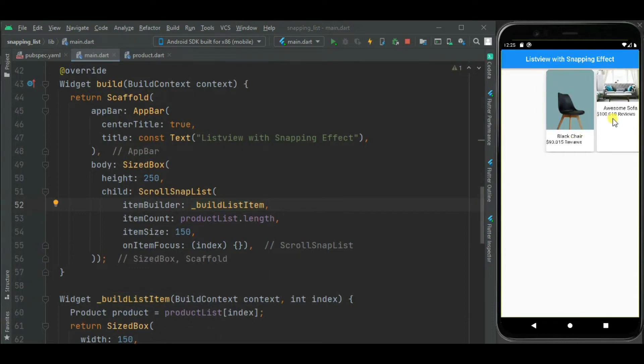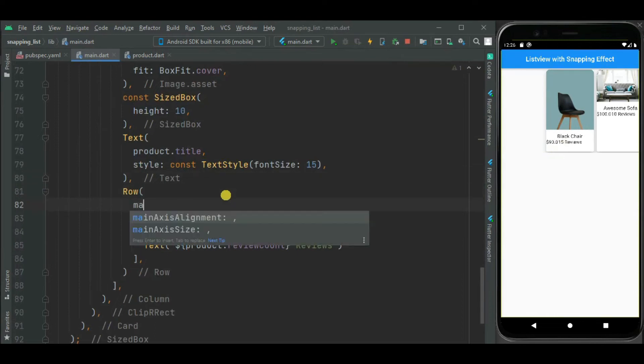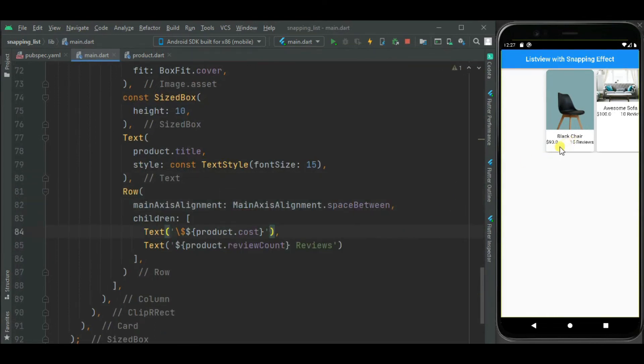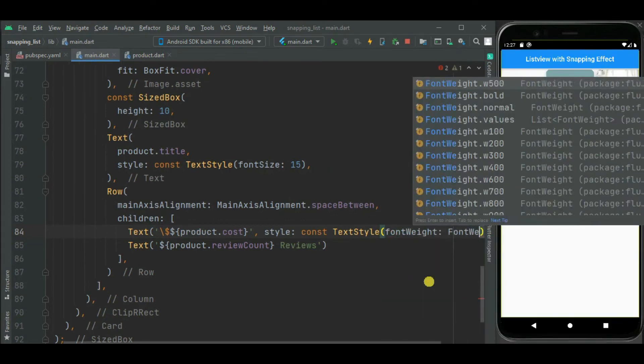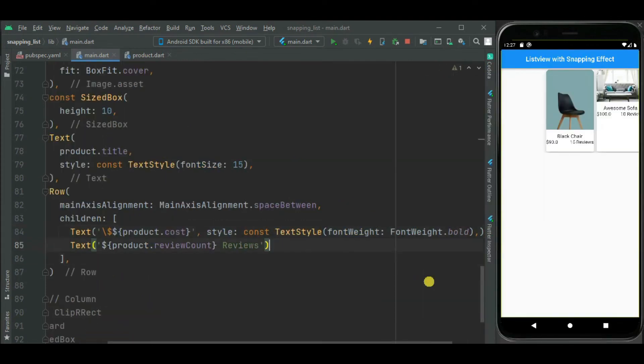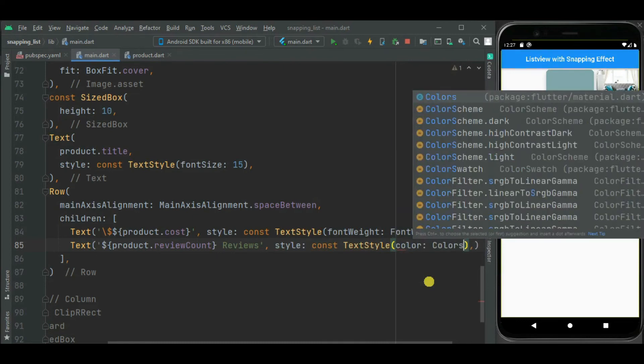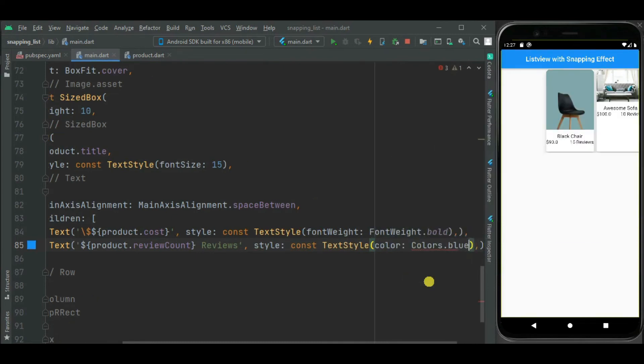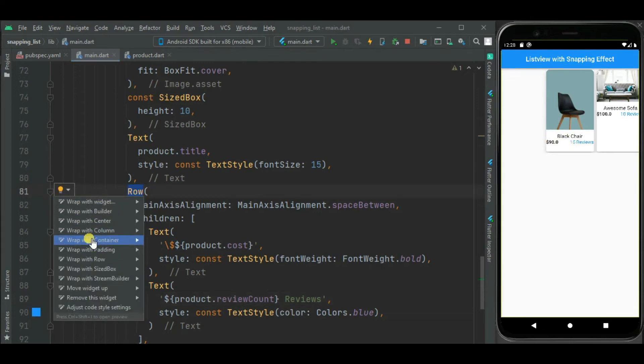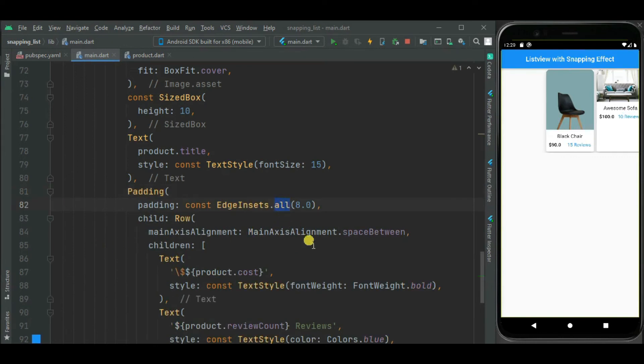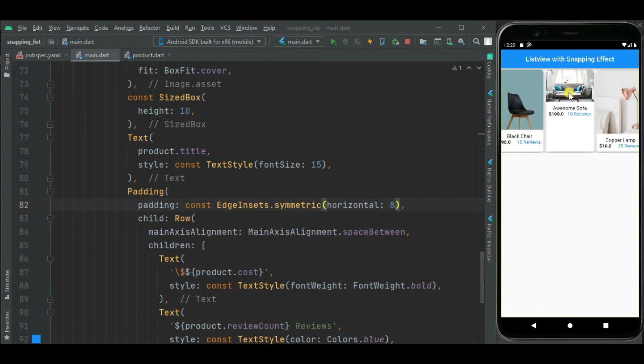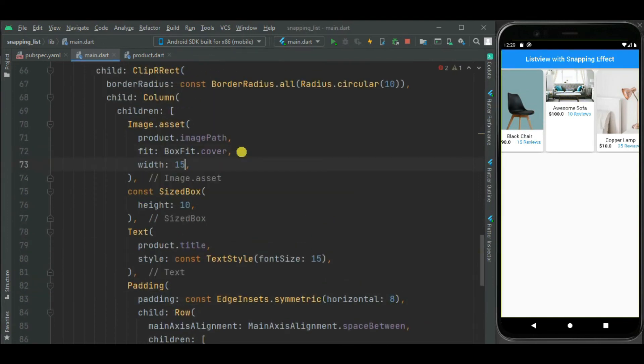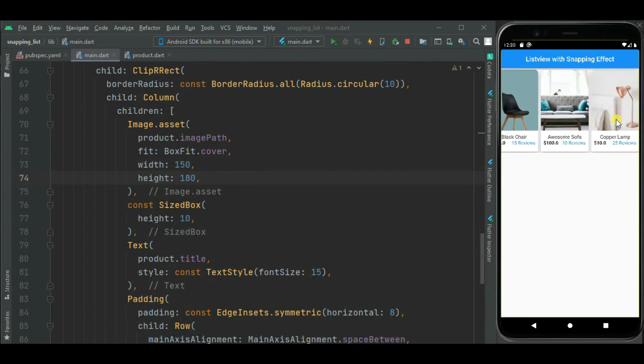Here you can see this product list is displayed on the screen. But the cost and review is not properly aligned. So let's set alignment for them. Here you can see style of this cost and product review change. Now let's set padding for this cost and product review. So I will be wrapping this row widget inside padding widget. As here you can see these images are not properly aligned. So let's set height and width for image widget. Now it is properly showing.